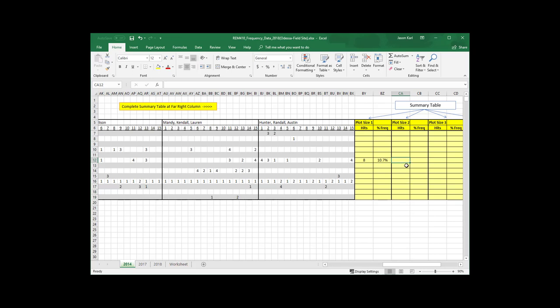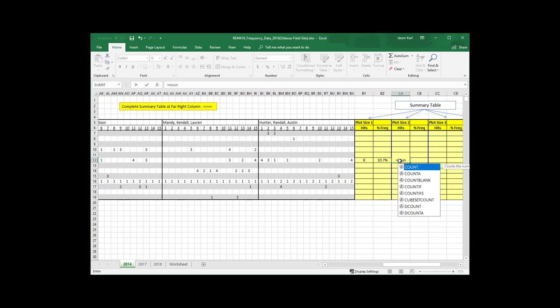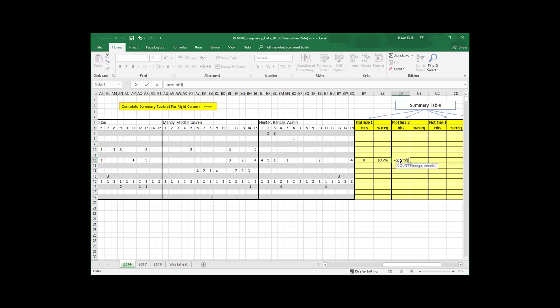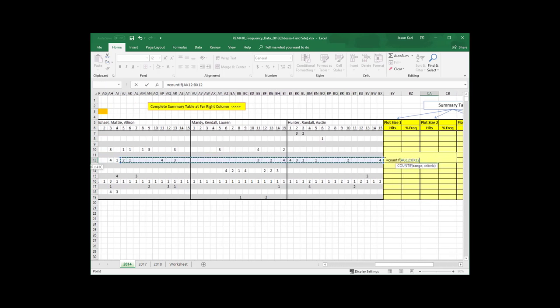That gives me a frequency of 0.1. I can actually change that to a percentage, which gives me a 10.7% frequency there. Now, for calculating the frequencies for the larger frame sizes, remember these frames are nested. And so to do that, for a frame size 2, I need all of the cells here that have a 2 in them, plus all of the cells that have a 1 in them.